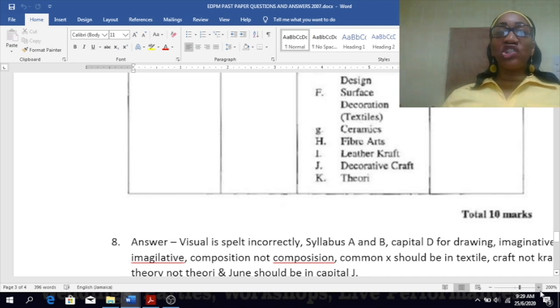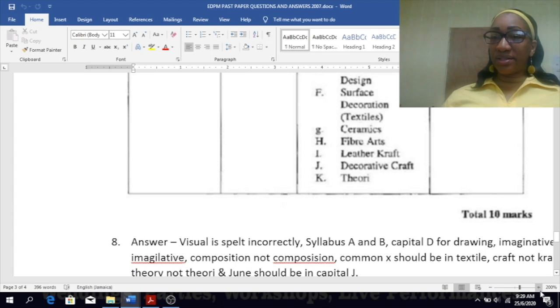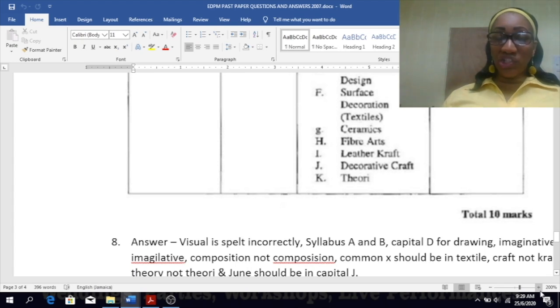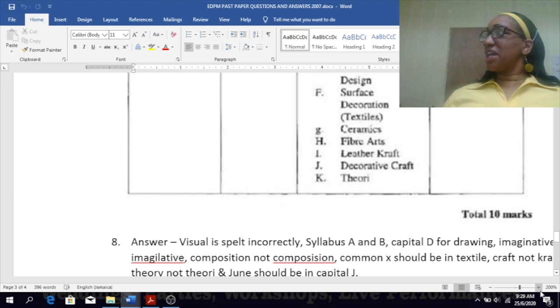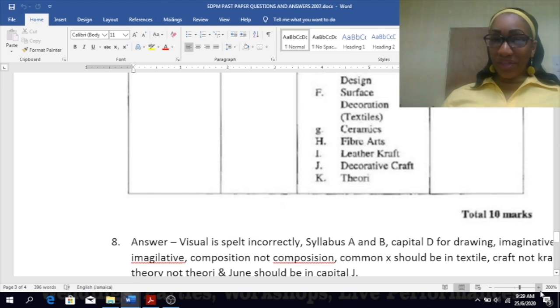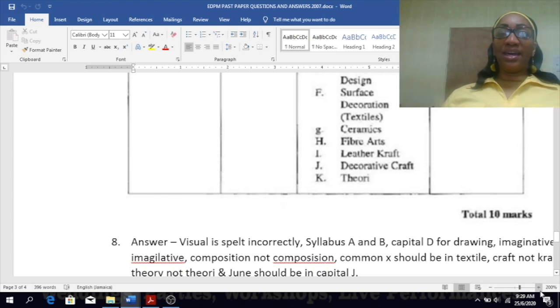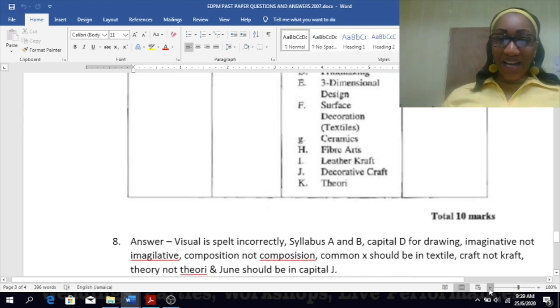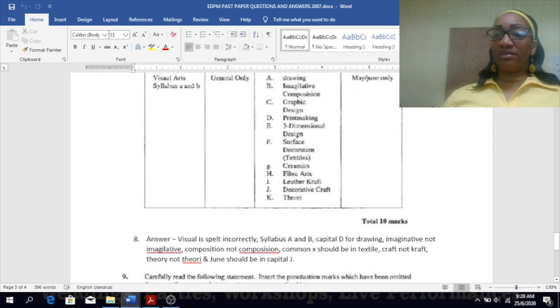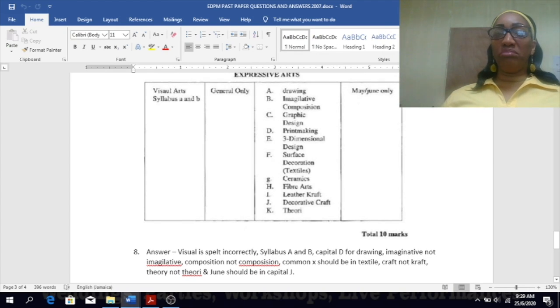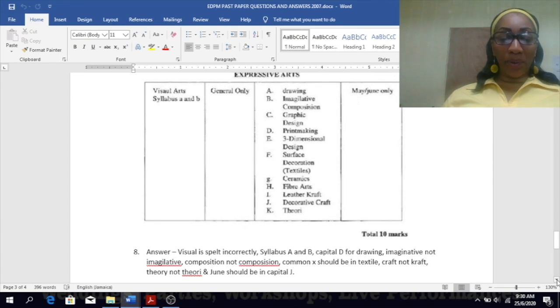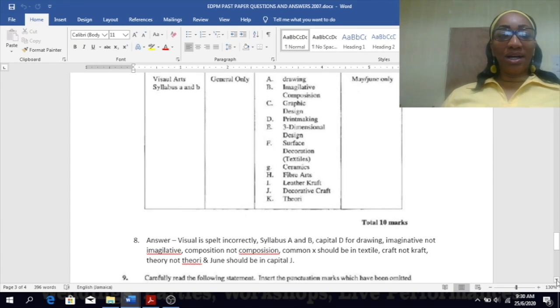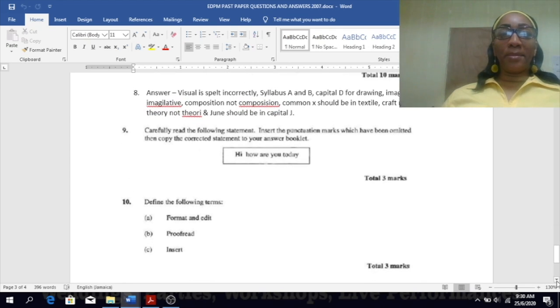Look at G: ceramics. That's fine. H: fiber arts. Capital G, very good, so you picked up that one. What about I? Leather craft. Yes, there's an error there. A K is there for craft which should be a C. Decorative craft, J. That's fine. K: theory. The I should be a Y. Let's look at the next section. May slash June only. June should be a capital letter, it is a proper noun. And that would have given you your 10 marks.